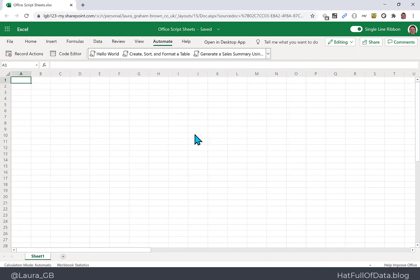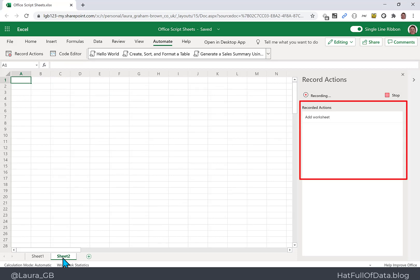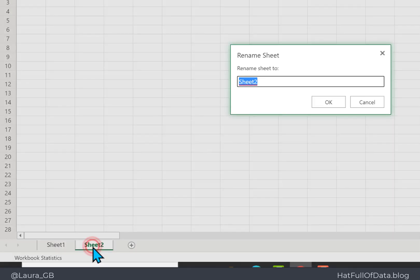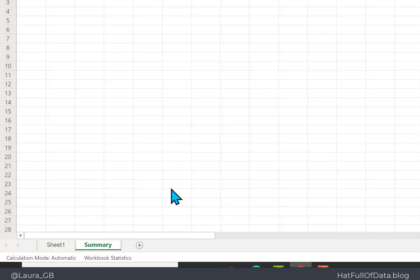Here we are in our Excel Online workbook. We're going to go to Record Actions. The first action we're going to do is quite a popular one — we're going to come down to the bottom here, click on adding a new sheet. You'll see in the recorded actions we get 'Add Worksheet'.